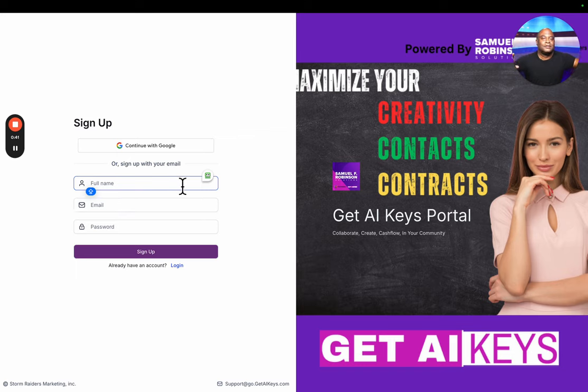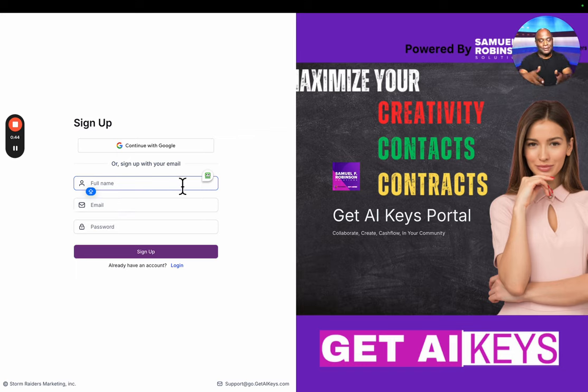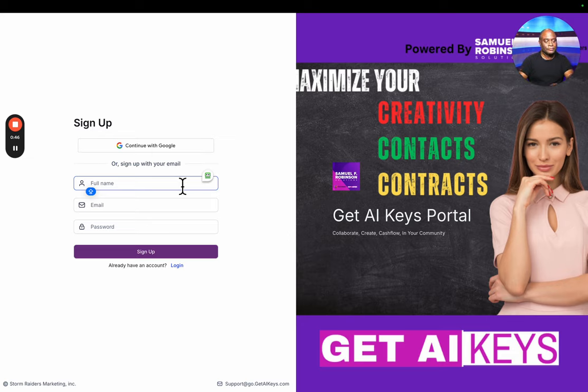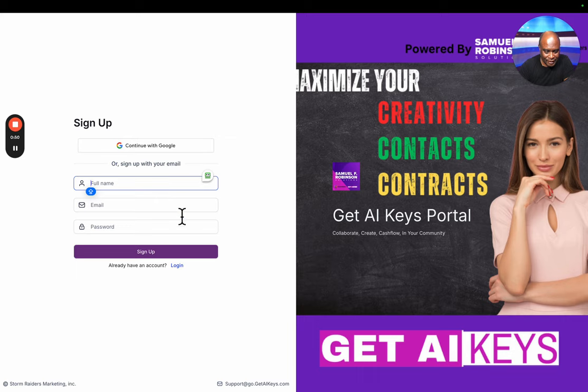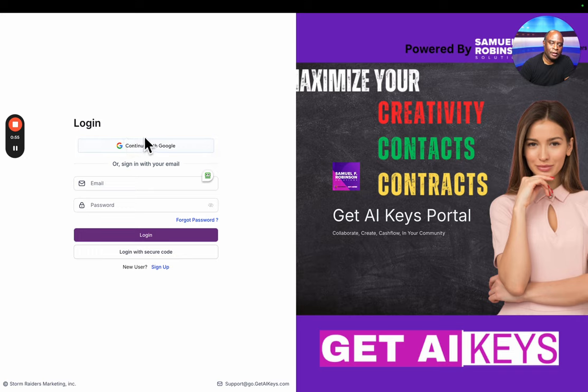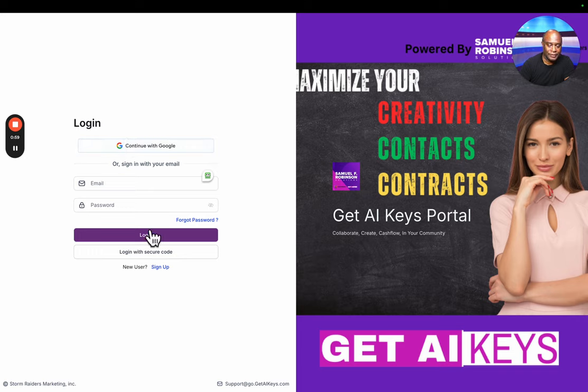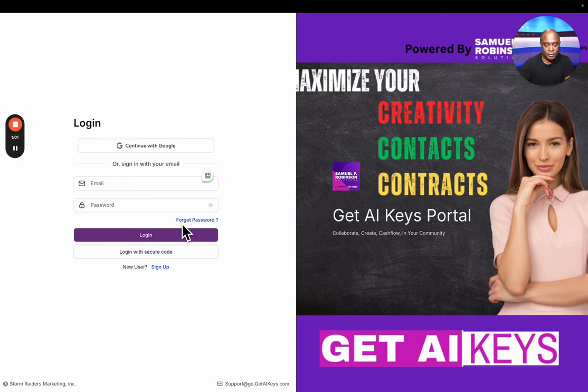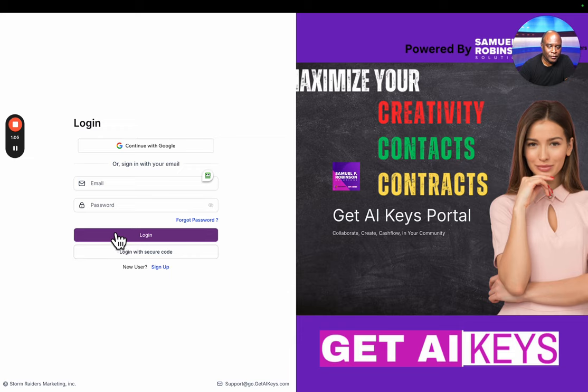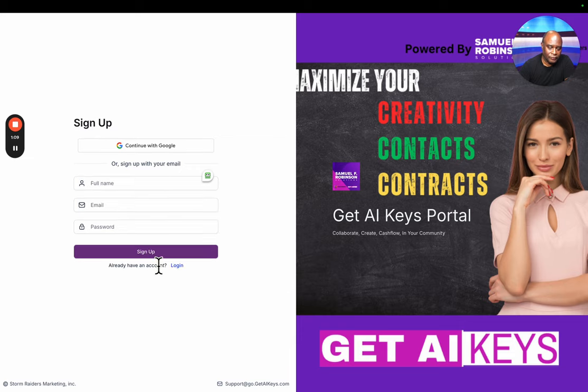This is my first time creating a dummy account today. We're going to act as if we don't have an account. Normally if you did have an account, you'd simply use your Google account to log in or use your email and password. If you forgot your password, you can always hit forget password. In this case, we're going to hit sign up as if we're a brand new person.